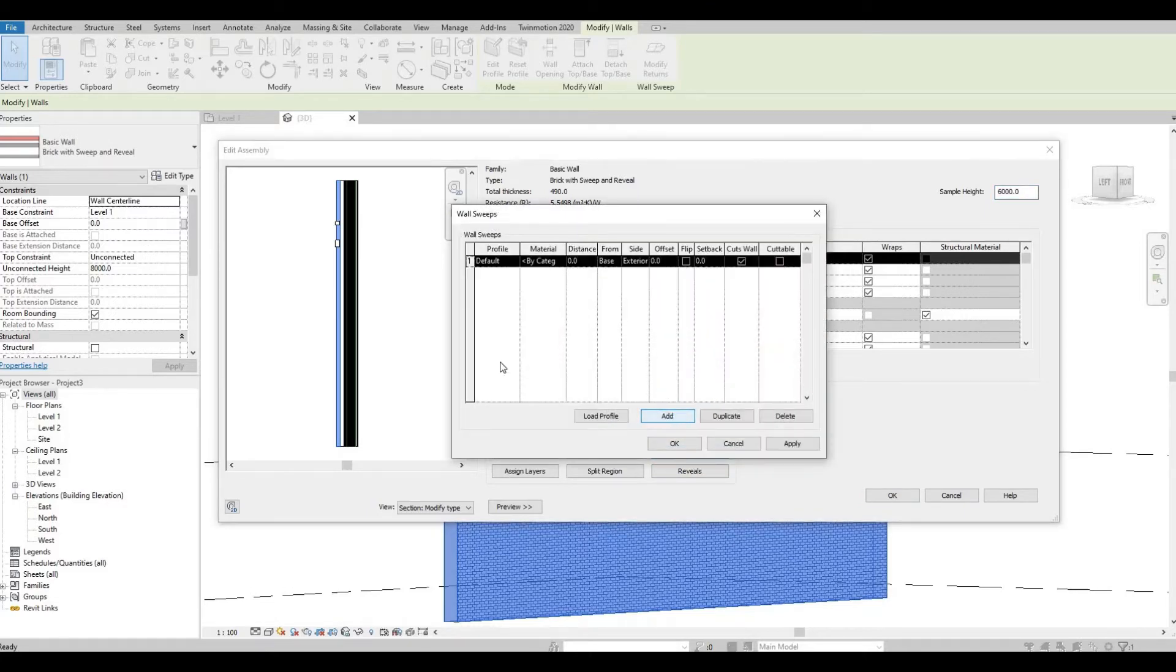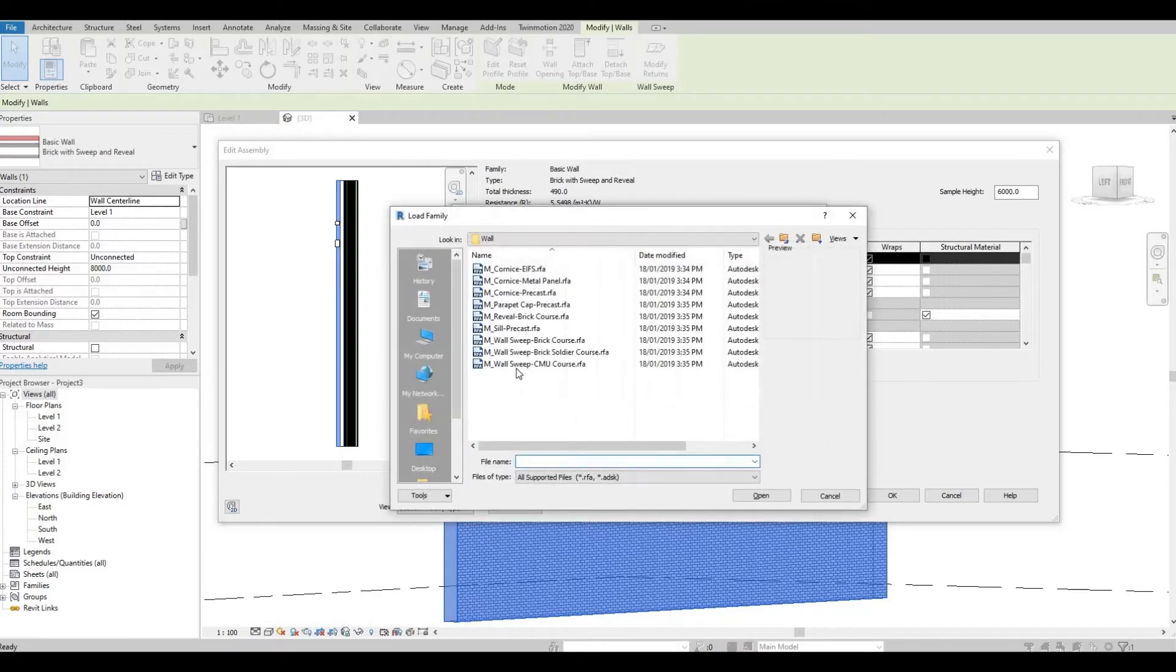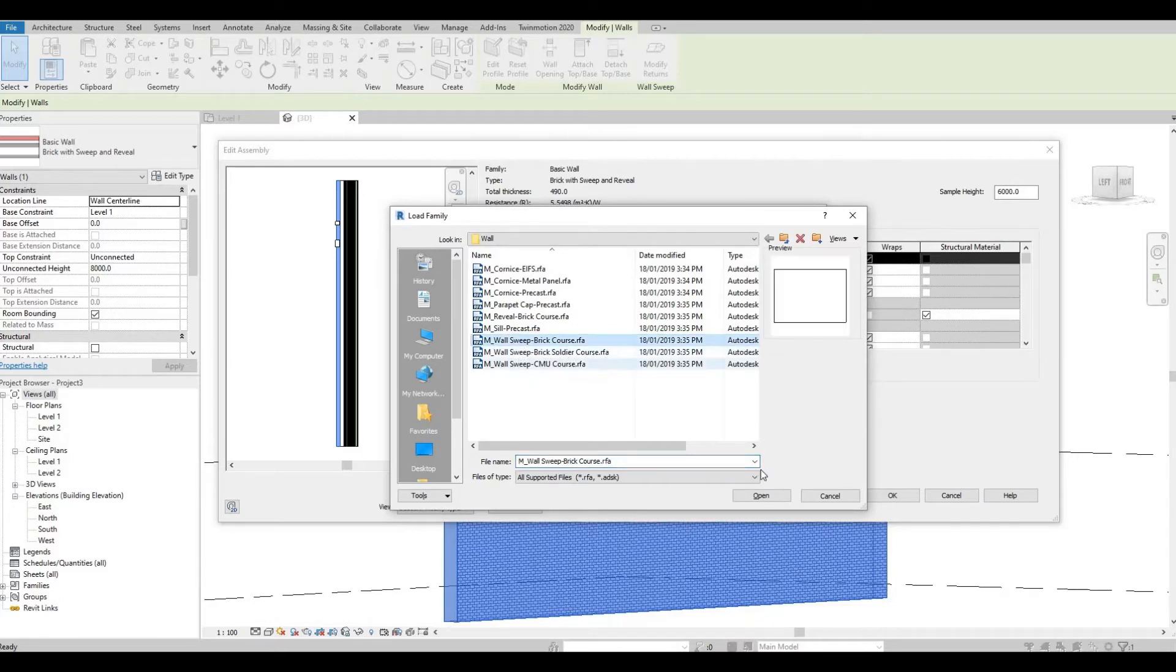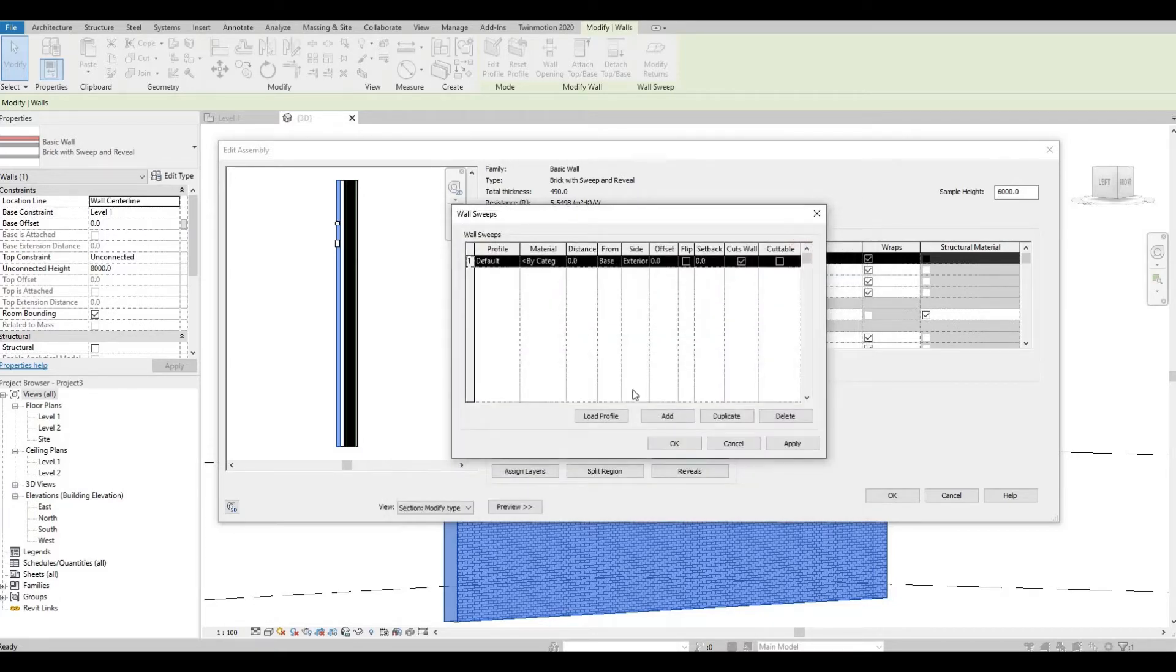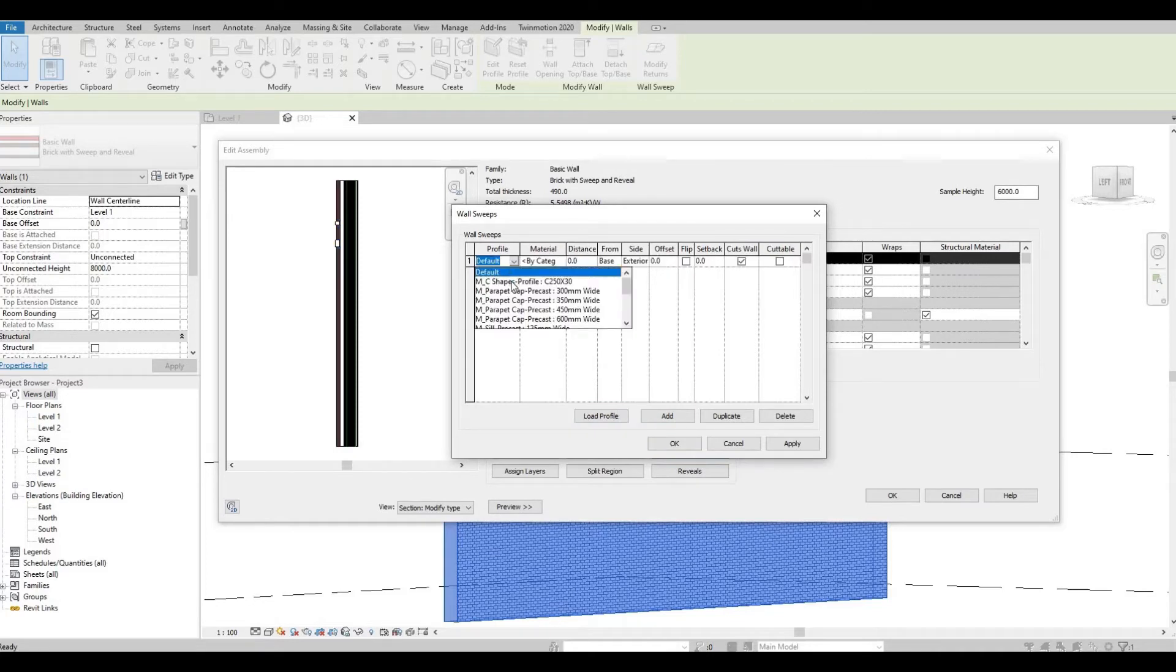Click Add and then we should load a sweep. I'm going to select this, press Open, and then select that profile.